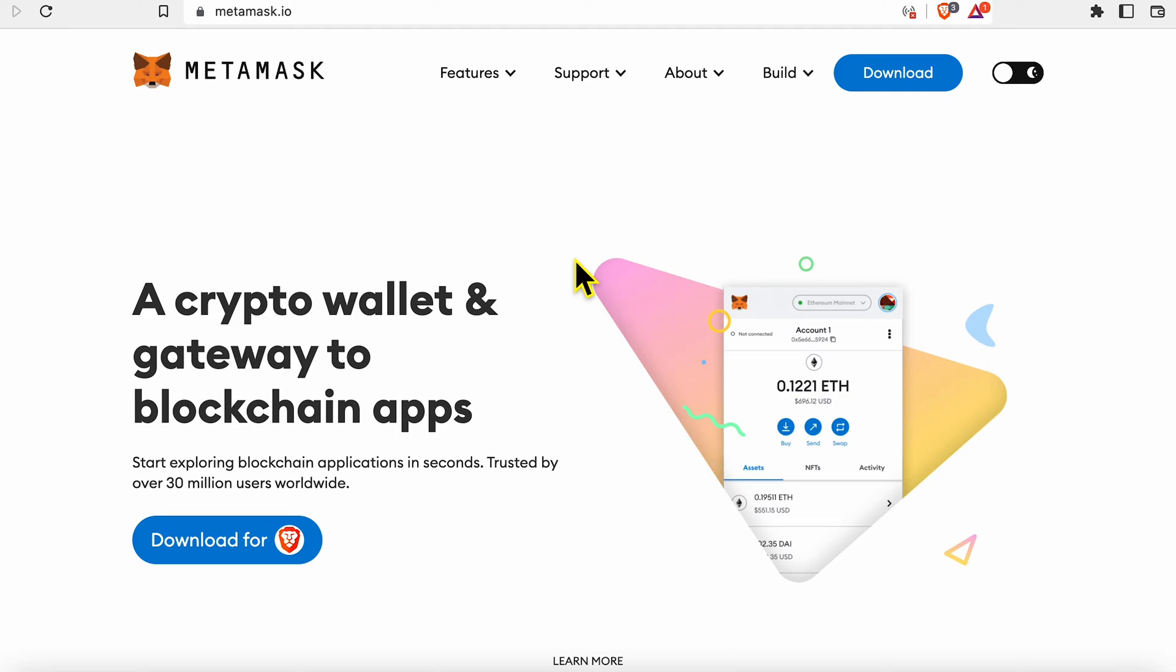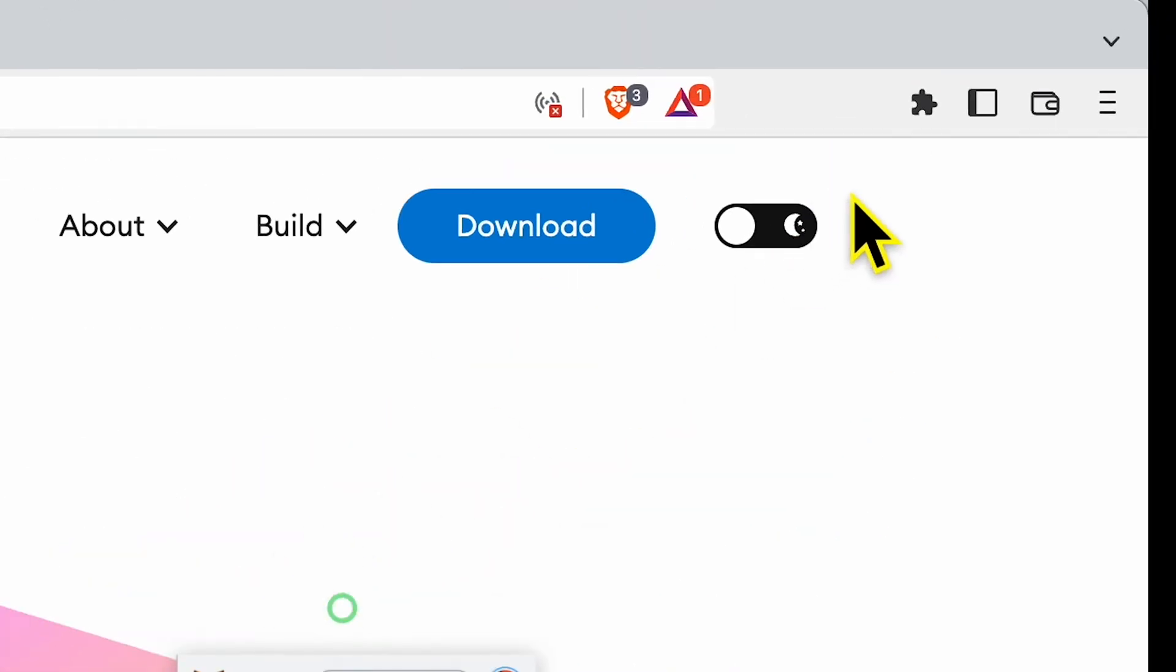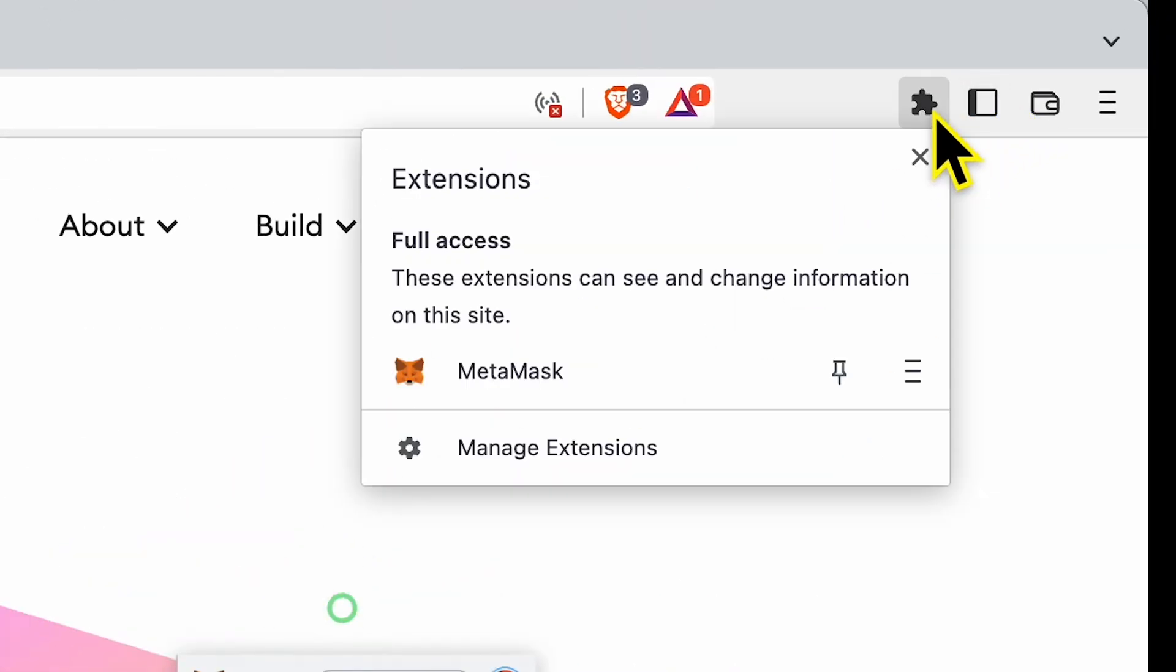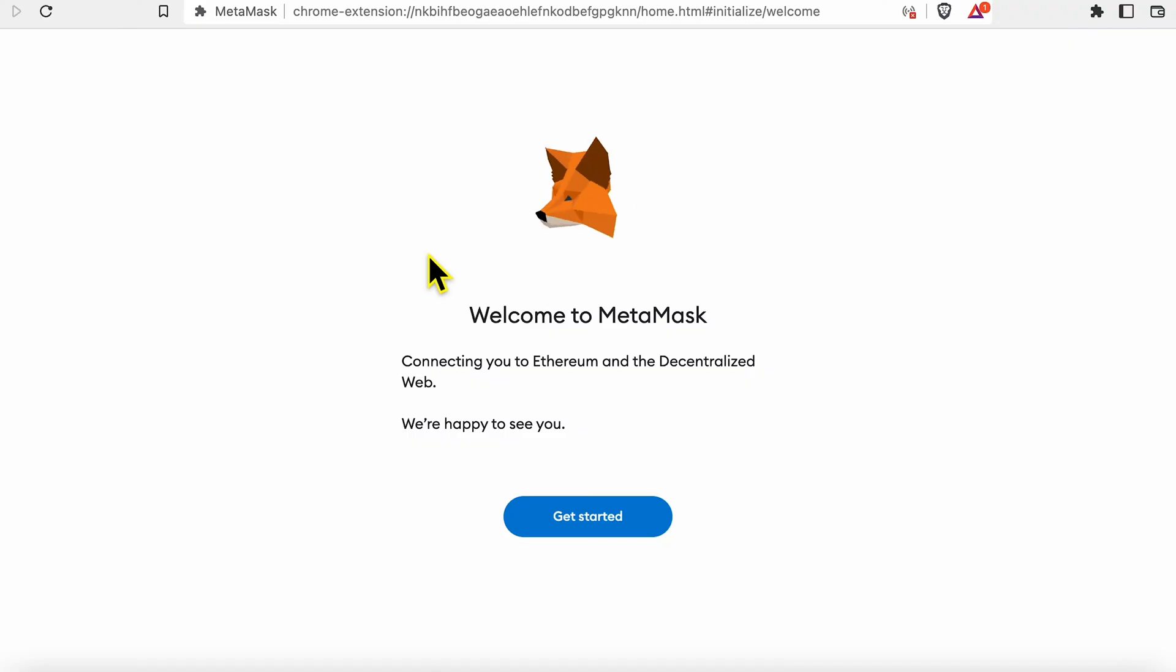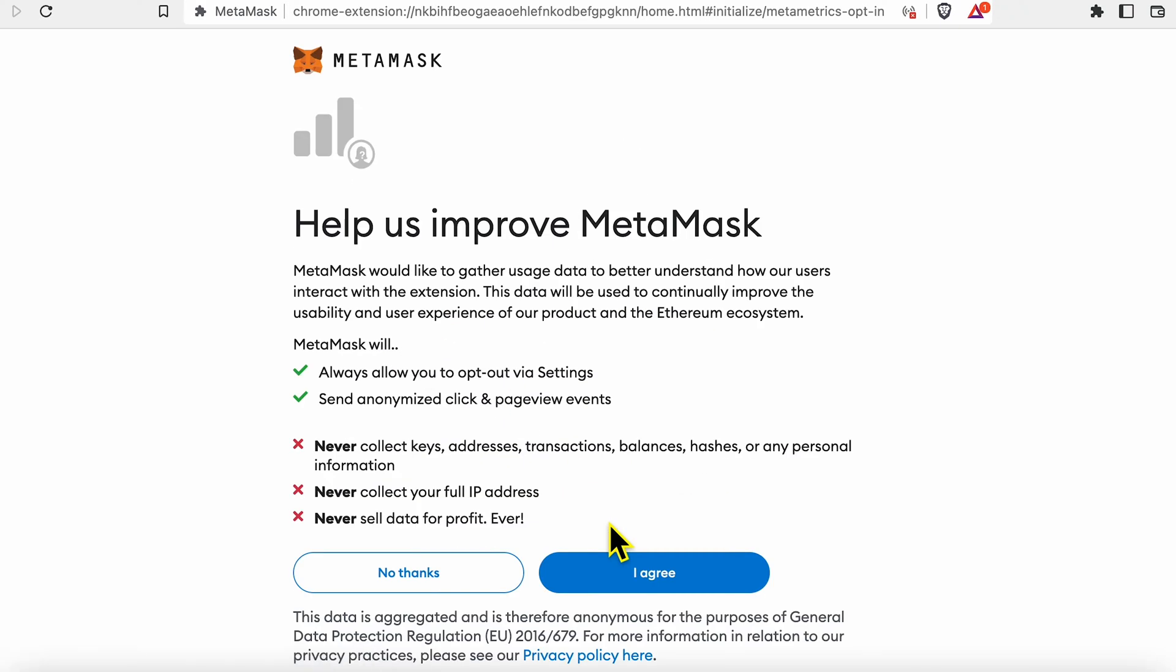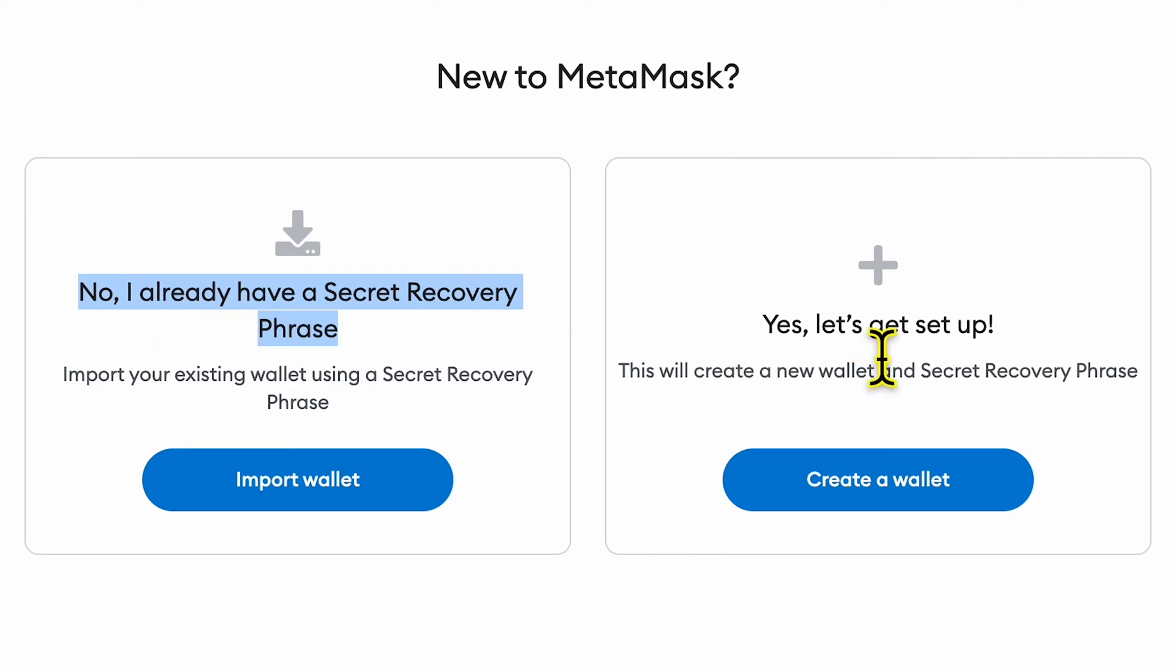You can use MetaMask with your existing set of seeds after you download and install MetaMask on your browser. Open MetaMask and you would see that the first option they give you when you are setting up is I already have a secret recovery phrase, which is your seed phrases, or let's set up a new wallet.